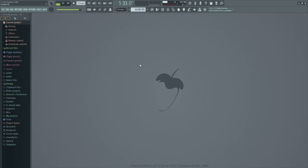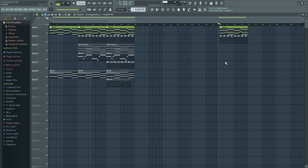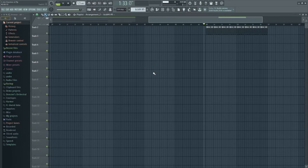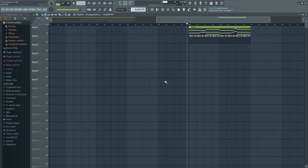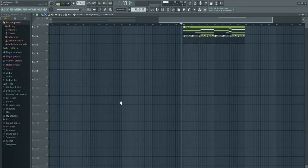Hi and welcome back to the beginner to expert course on FL Studio. In previous lessons we've talked about the menus up here and the browser. Today we're going to talk about the Playlist. The Playlist is accessible from this button up here, or by the shortcut F5. The Playlist is where you will arrange all the patterns you've made and create the song or loops you want. The first thing you'll see in the playlist is a list of tracks — and as I mentioned in the first lesson, FL Studio doesn't really work on a linear track format, but it can if you want to.